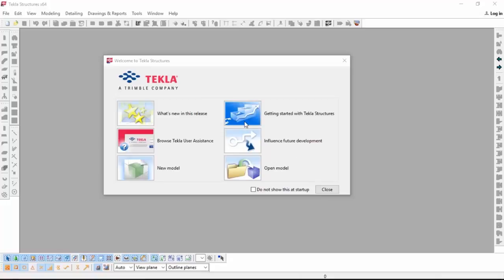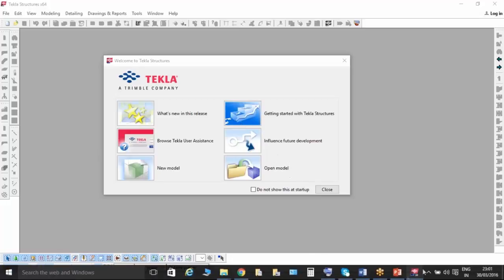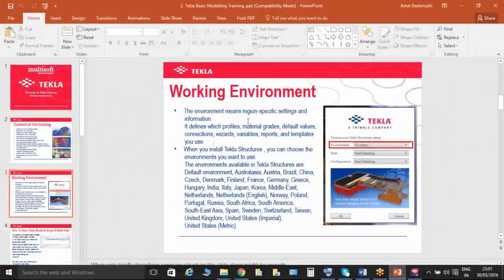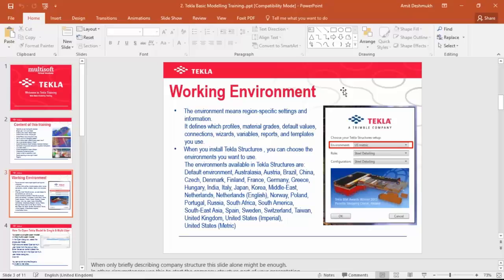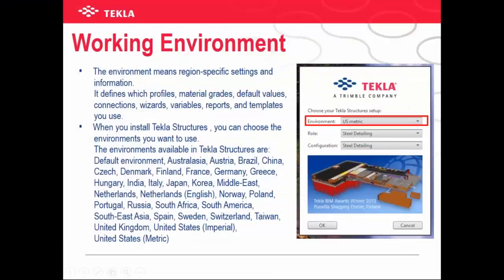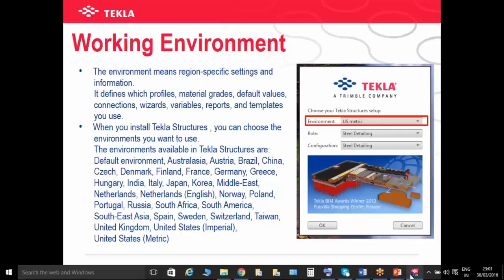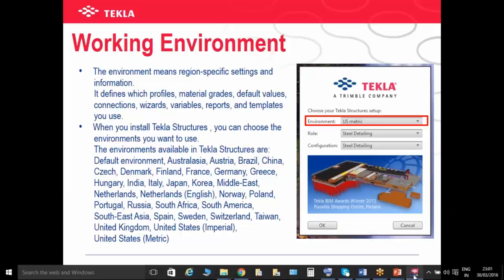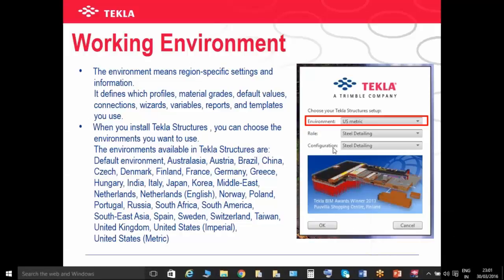Basically, in which country you are working, or what kind of standard you are going to use — it depends on that, so you can install that environment. This is the role. In the pull-down menu you can see: cast in place, contractor, engineering, precast detailing, steel detailing, and many more. Basically, we are going to use steel detailing.